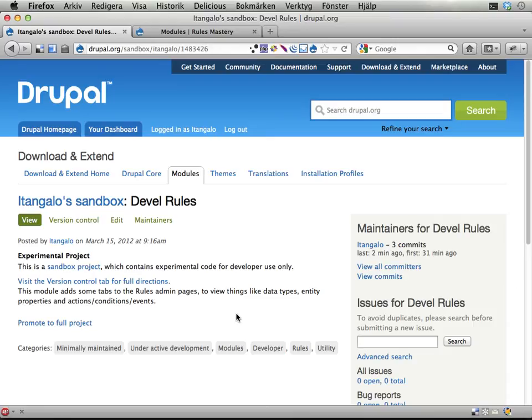Okay, so here's a very short screencast to show you something I built. I call it Devel Rules.